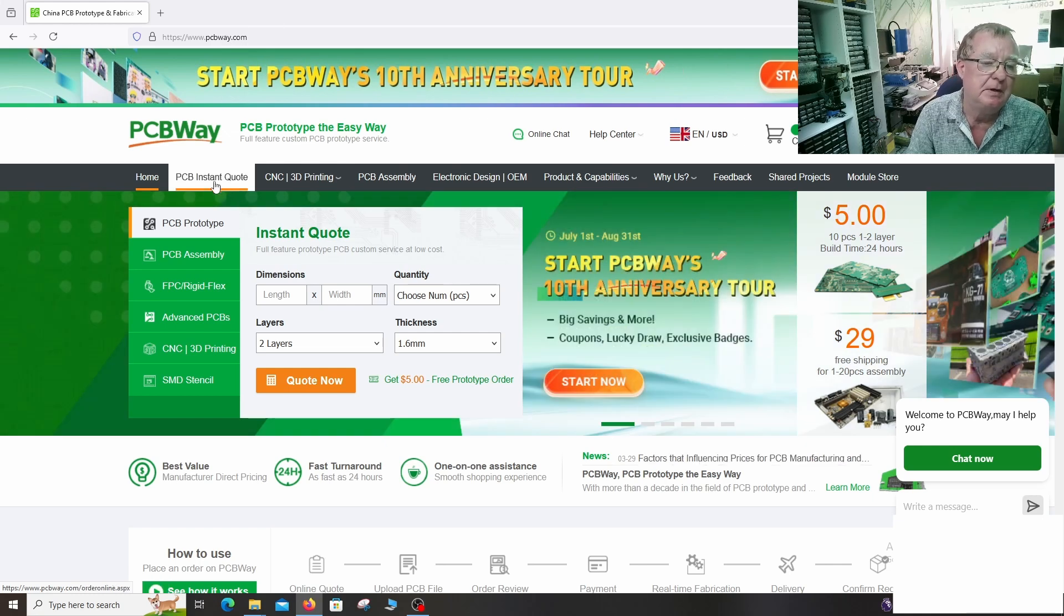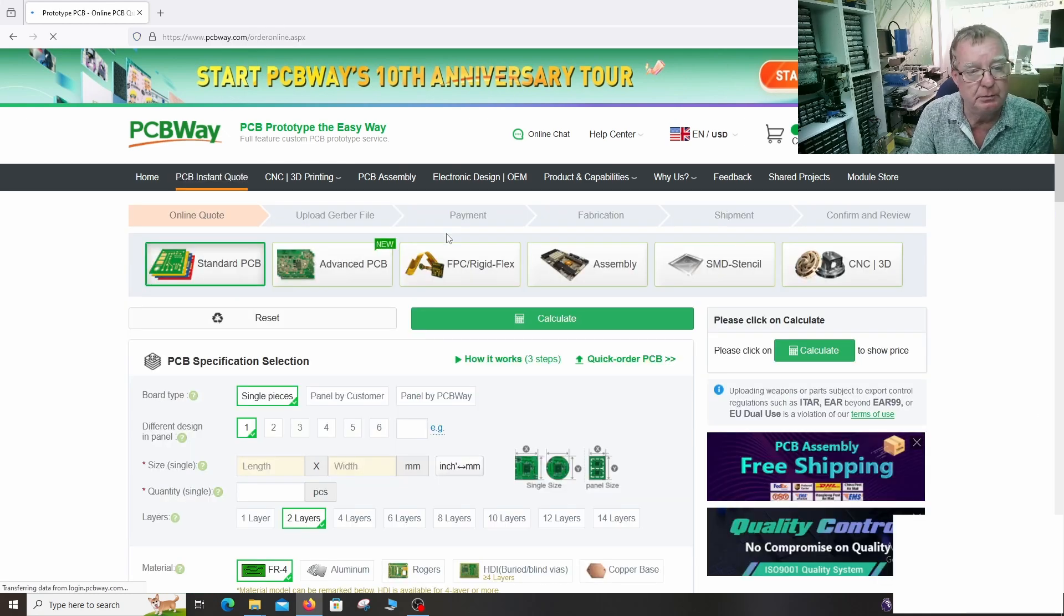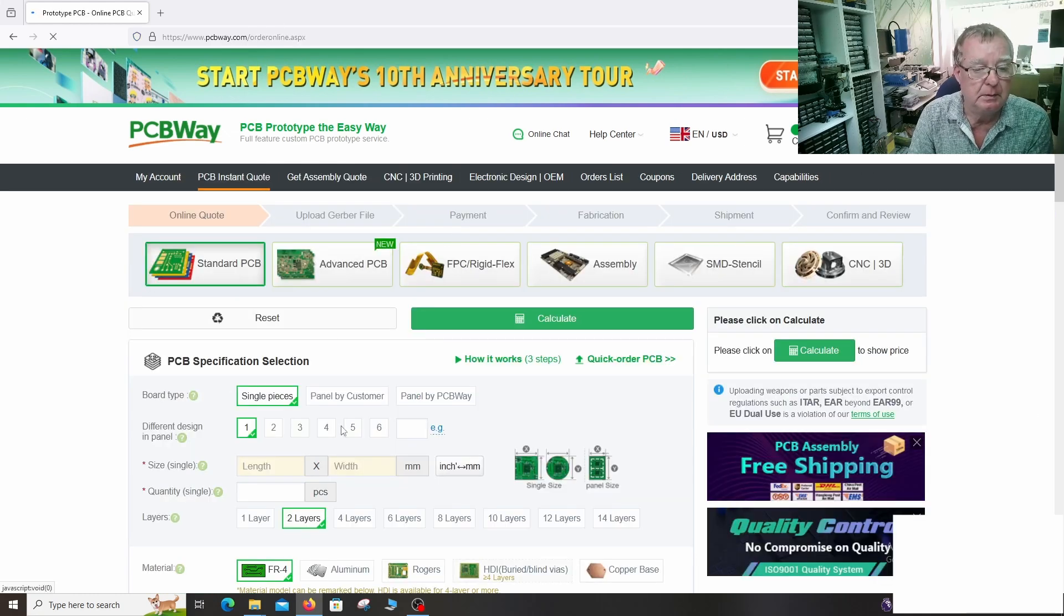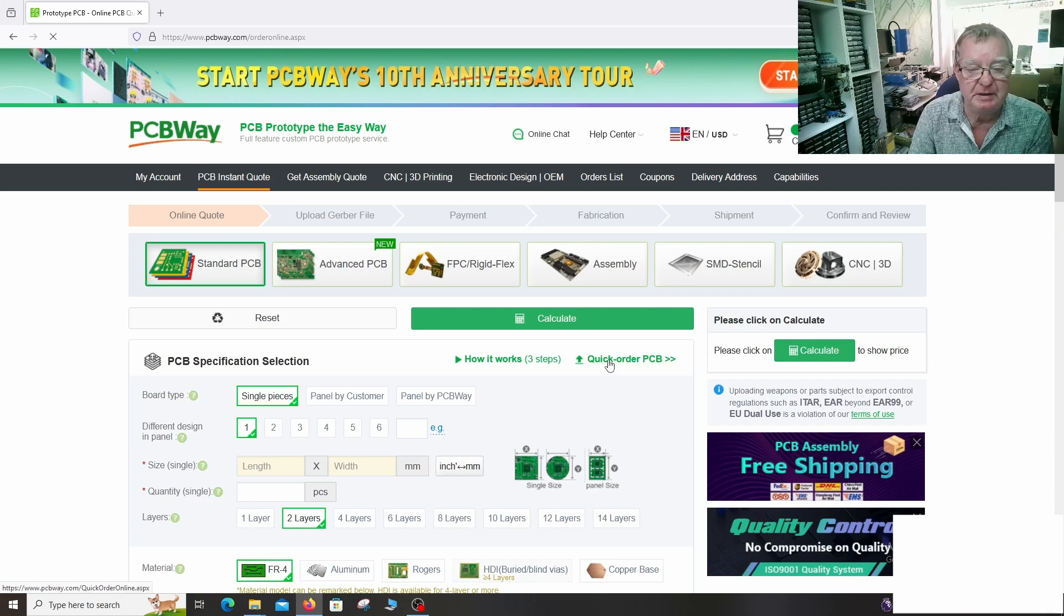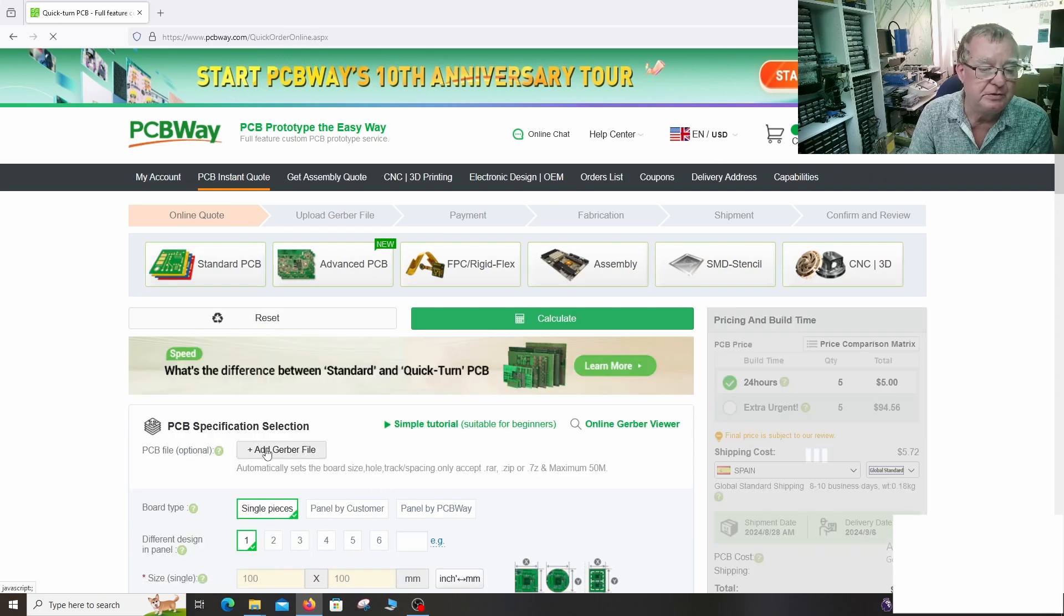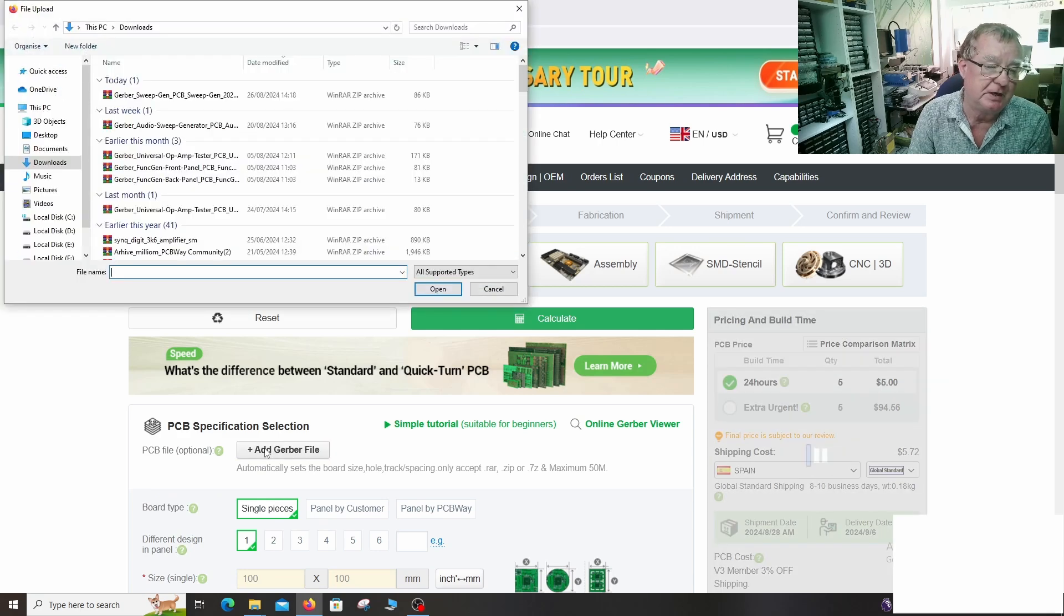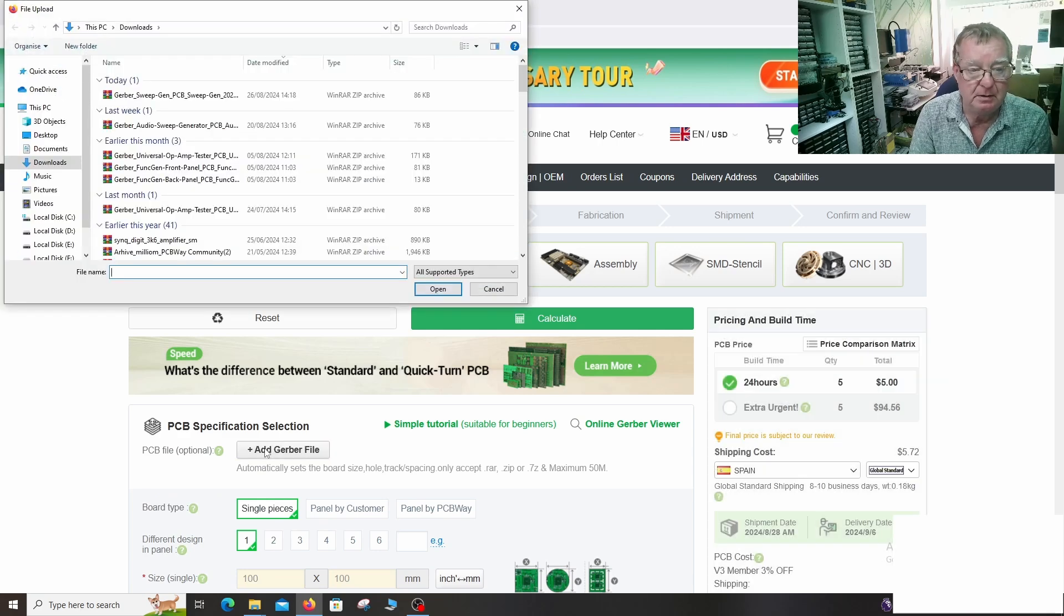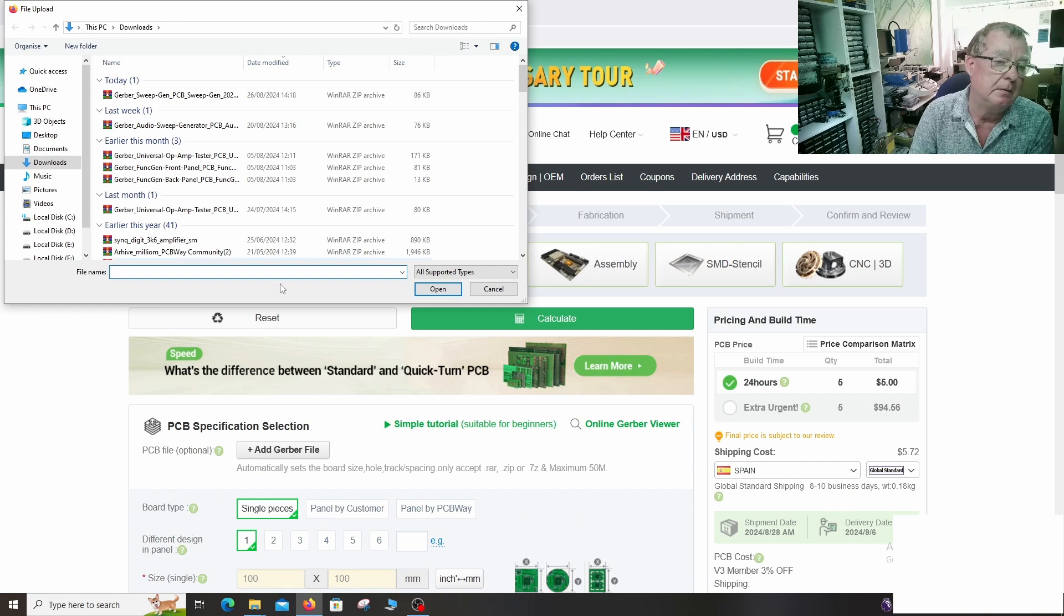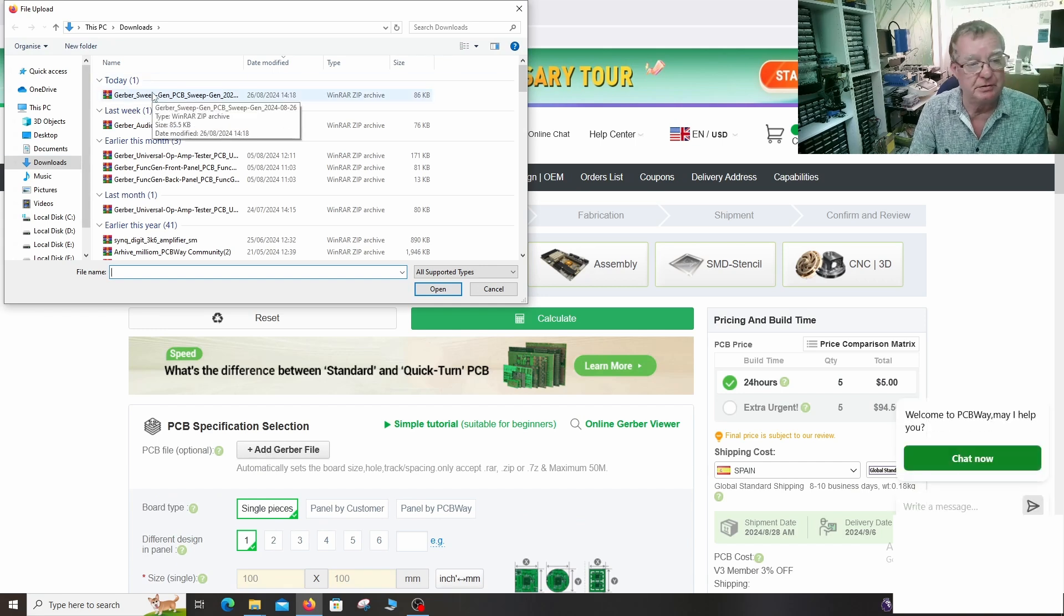So from the home page, PCB instant quotes and quick order PCB. All we need to do is add the Gerber file which is generated from the PCB design software. Again,